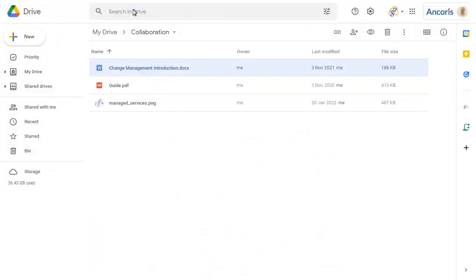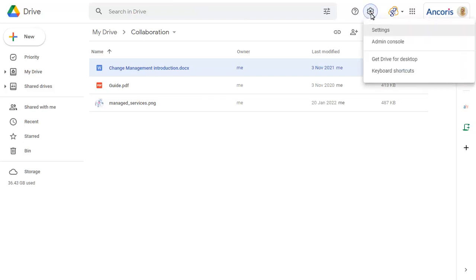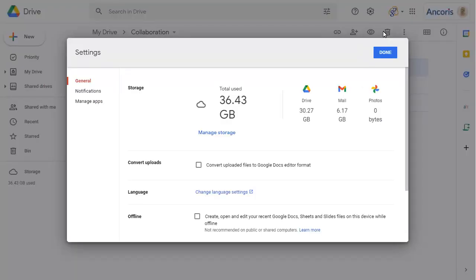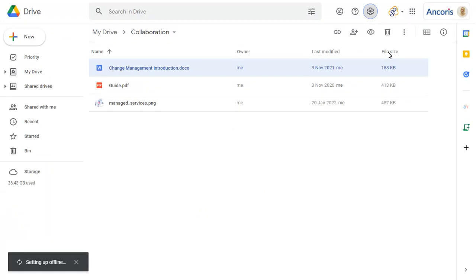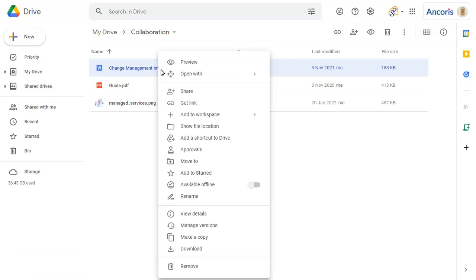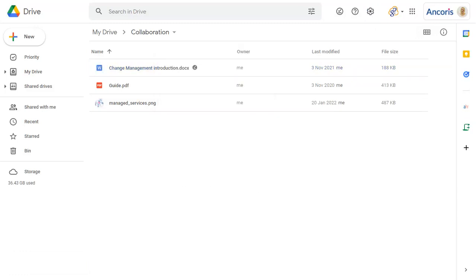To allow offline access to your files in Google Drive, click on the Settings cog, then choose Settings. Enable Offline Access, then click on Done. To set a specific document to be available offline, right-click over the file and choose Available Offline. You'll see a tick next to files that are available offline.